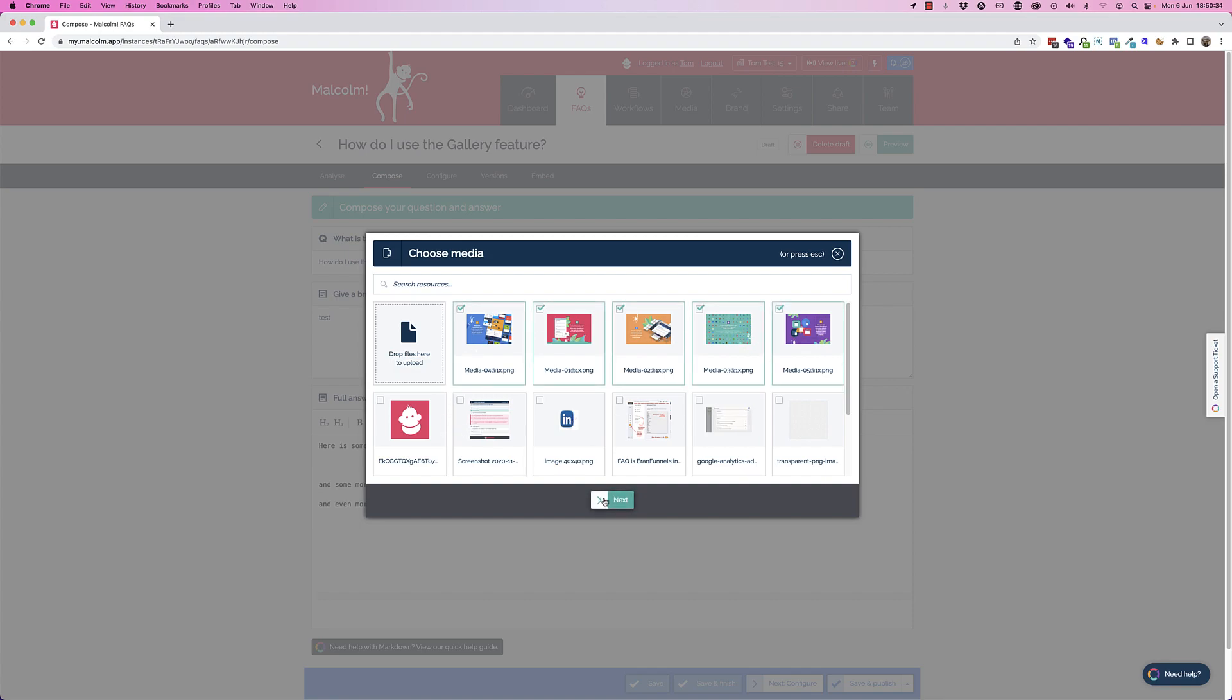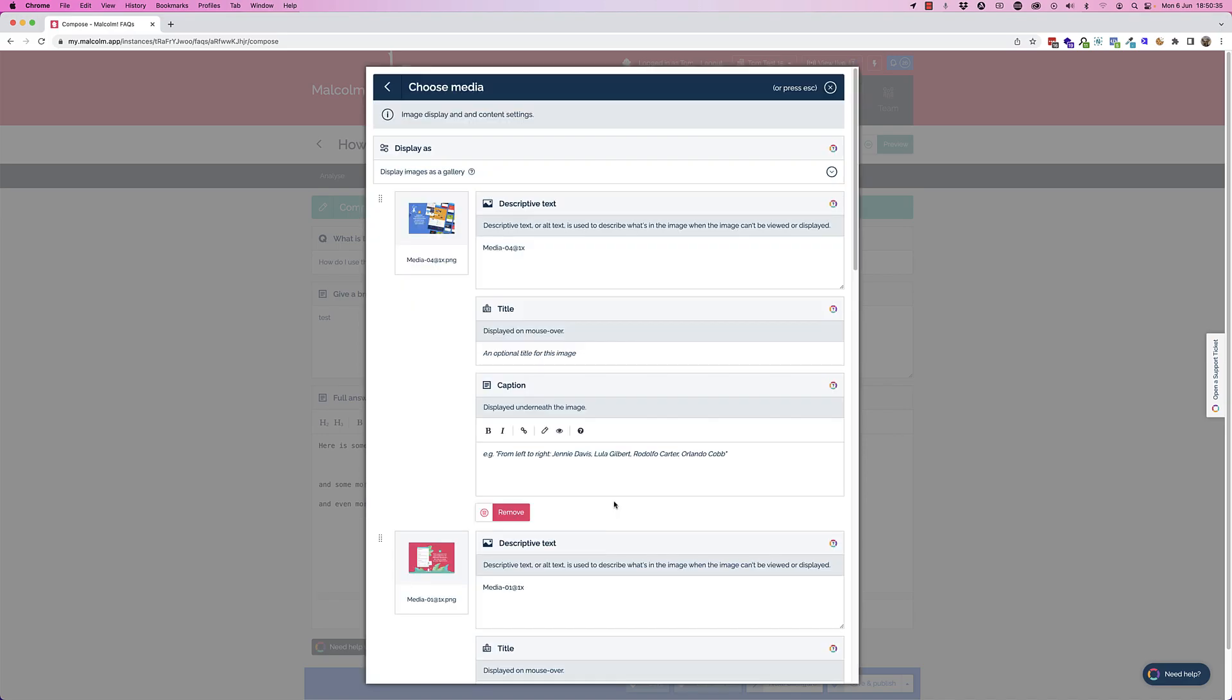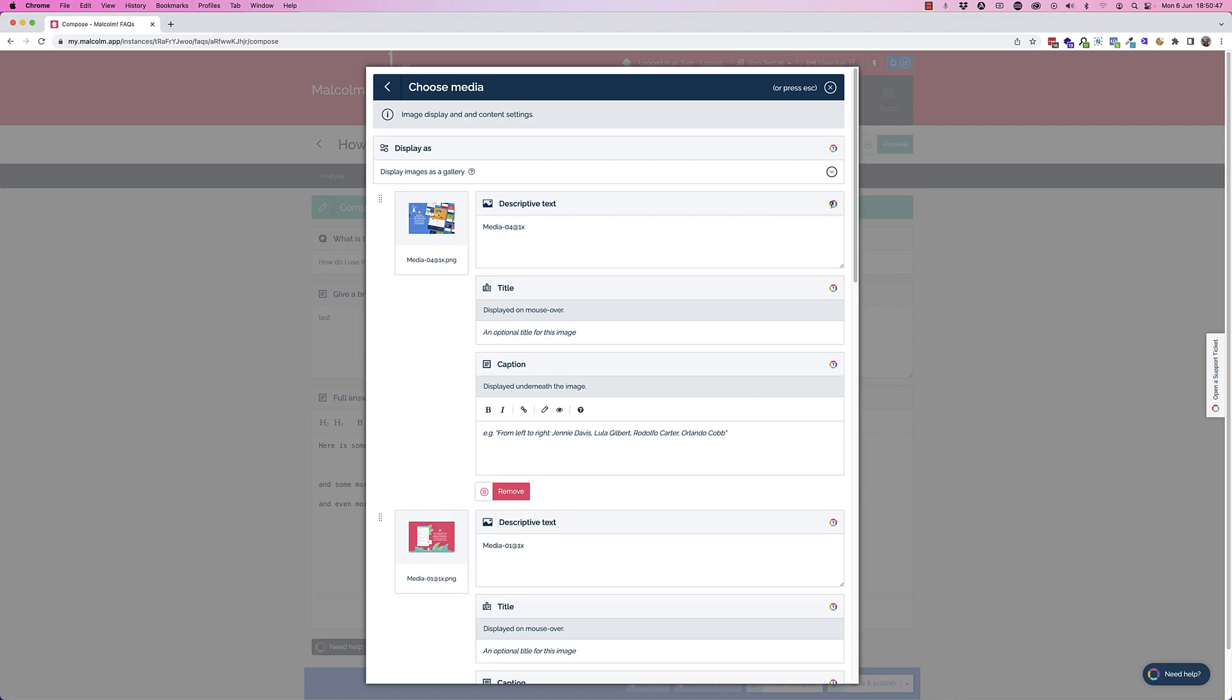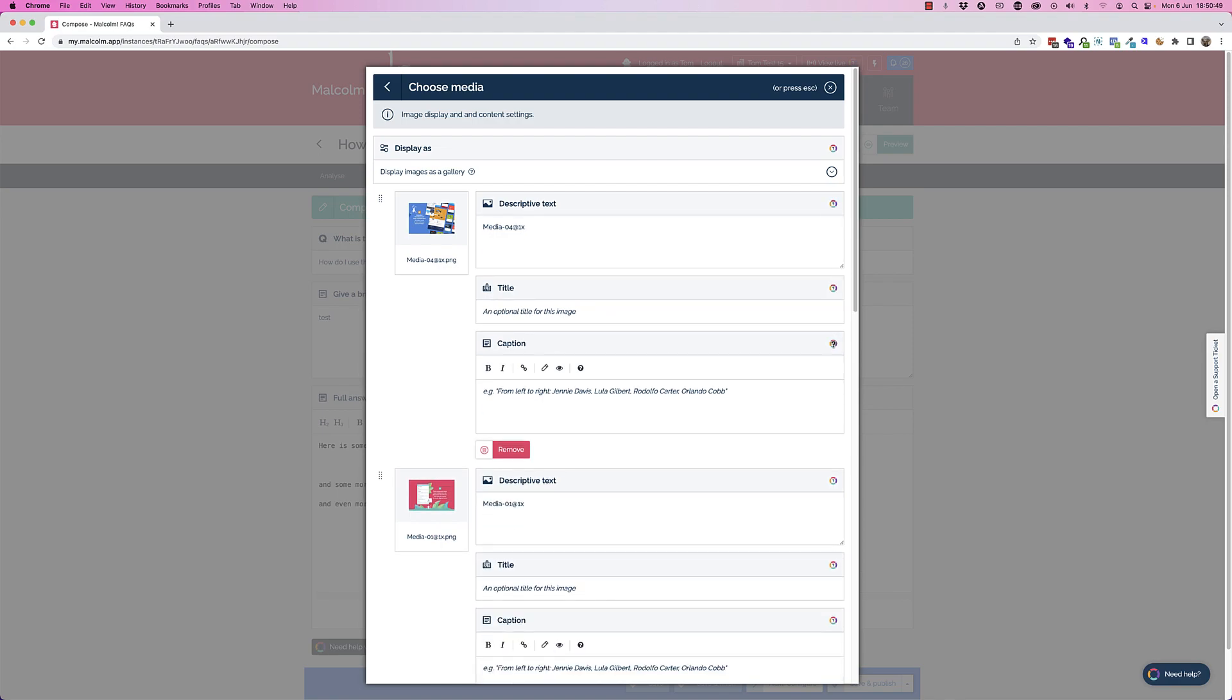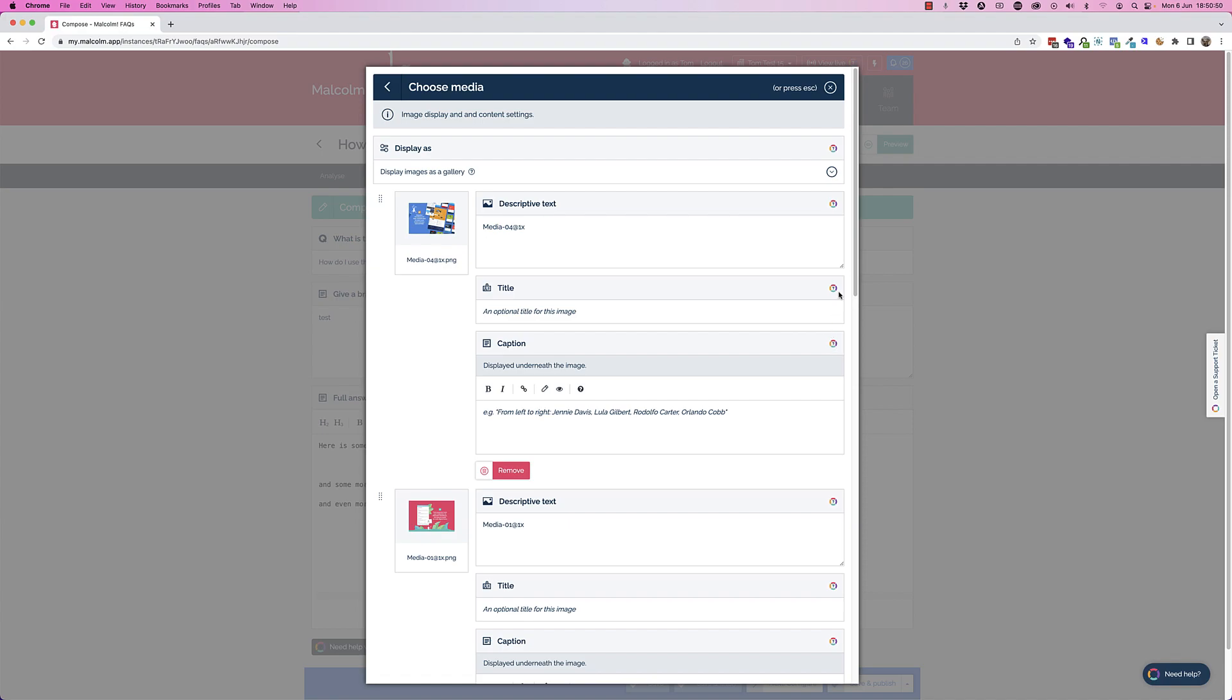You hit next and you'll see this dialogue comes up. This dialogue lets you do a few things. It lets you edit the scripted text, the title, and the caption, and you can click on the little help icon to see a bit more information about all of those.